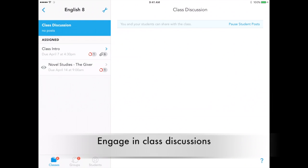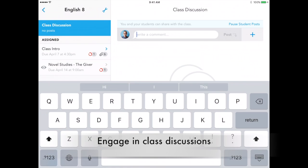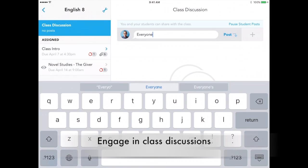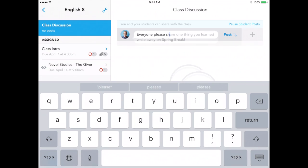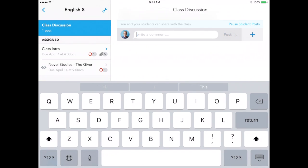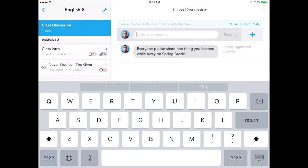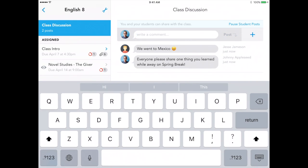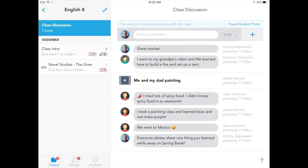Teachers can facilitate class discussions to engage students and collaborate inside and outside the classroom. Students can talk, share work, and ask questions. Just tap to pause posting when class is over.